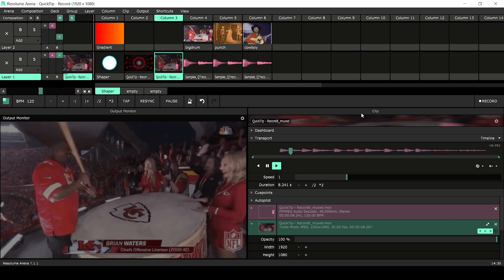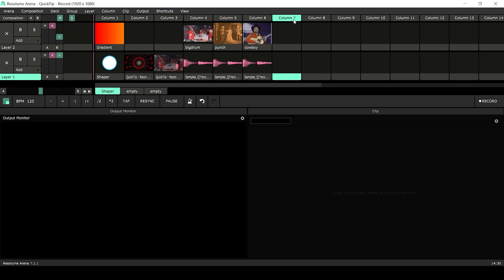As you can see the recording function in Resolume has many applications. I hope you liked this video and I'll see you in the next one.